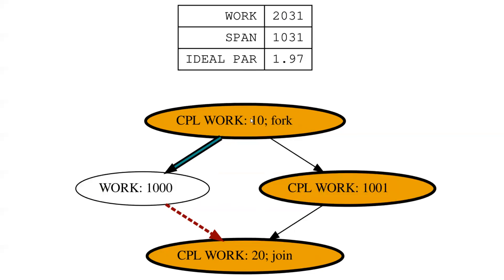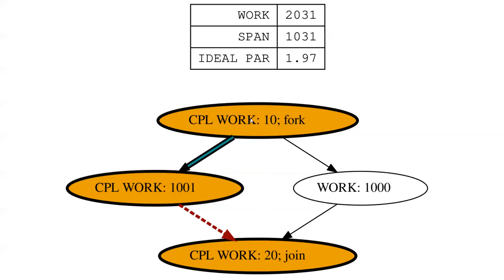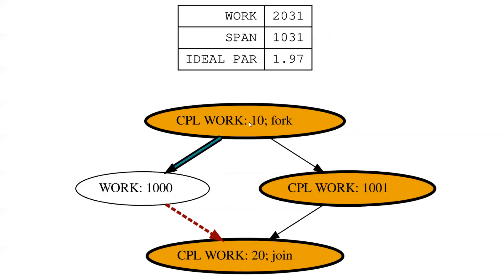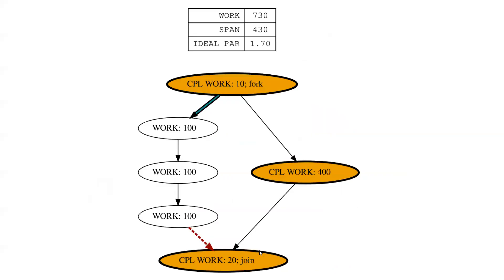Obviously, it doesn't matter if it's the spawn edge or the continuation edge. It's going to come out with the same values. It's just the longest path through no matter what.